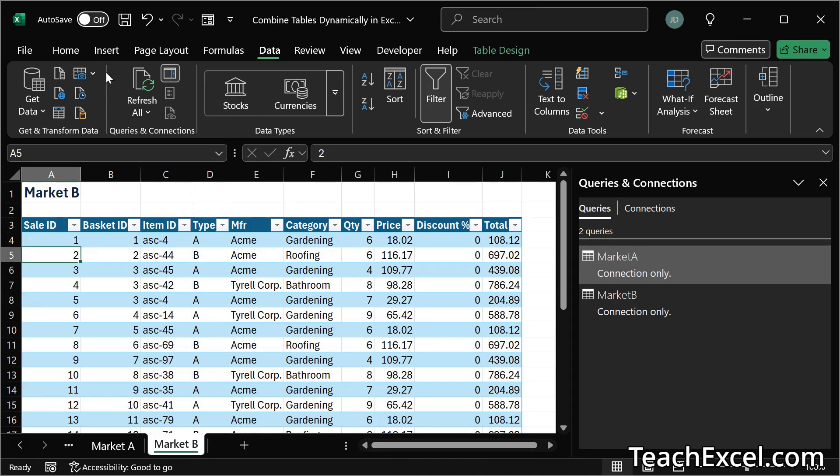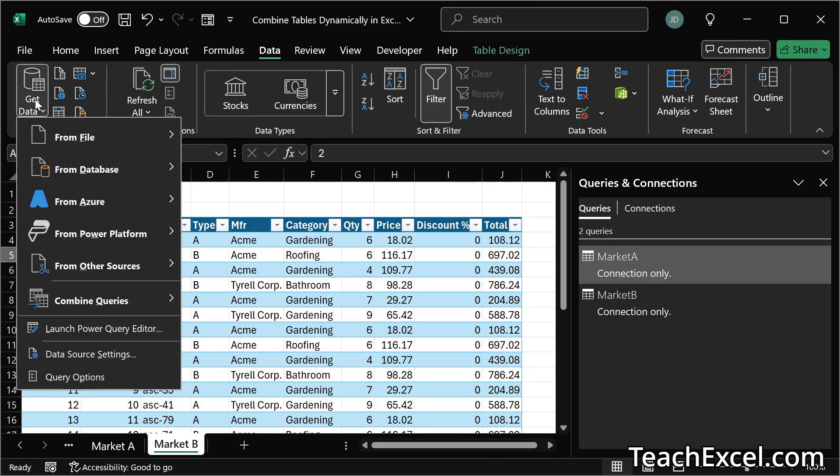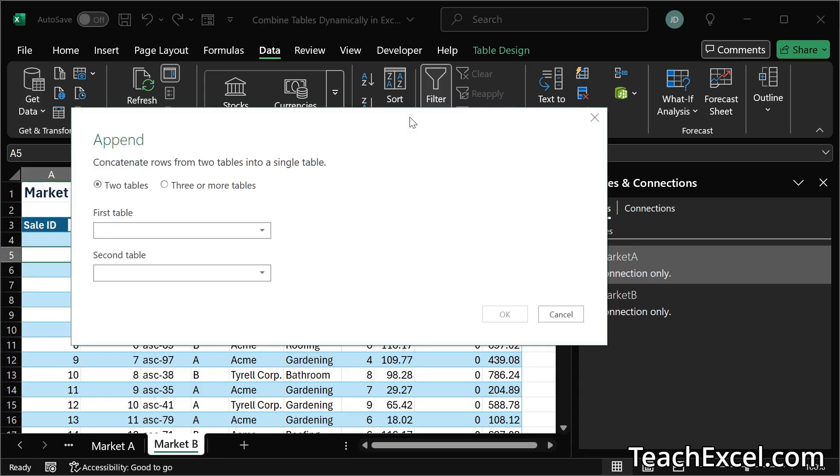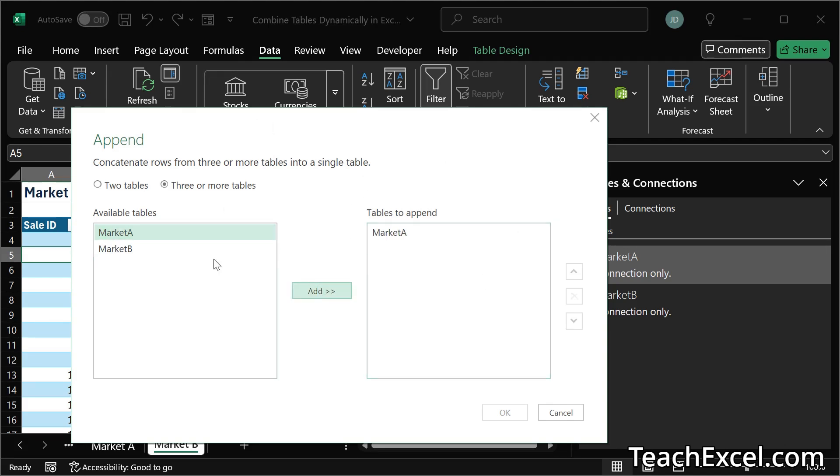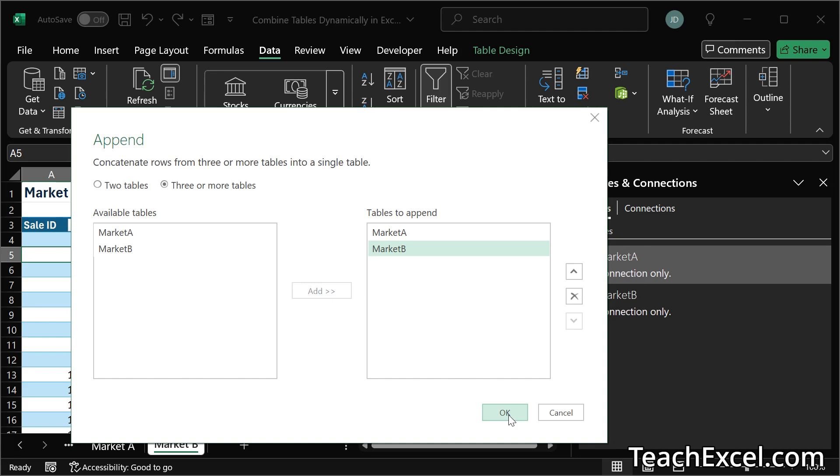Next go to the data tab get data and combine queries. We have merge and append. Here all we want to do is to combine multiple tables so we choose append. With two tables you can use this simplified interface but once you have more tables, three or more, this interface becomes much more helpful. You can select the desired table. Click add. And you can rearrange them once they're over here. Hit ok when you're done.